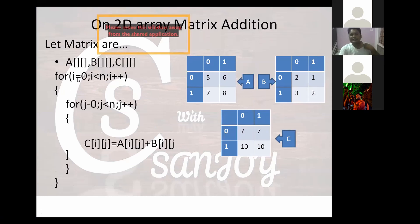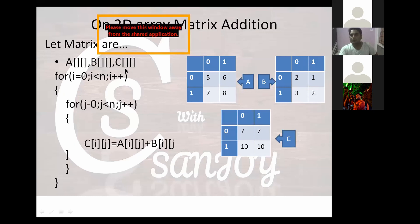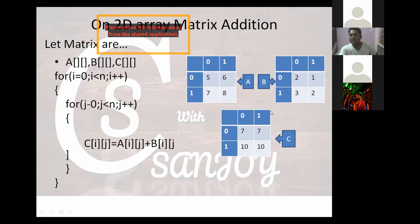Let us consider matrix A and B as the input matrices and matrix C as the output matrix. Here, A is one matrix and B is another matrix. This program is going to add the two matrices and store the result in matrix C.